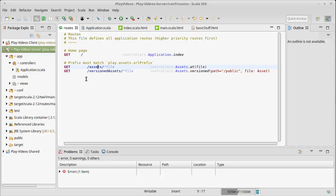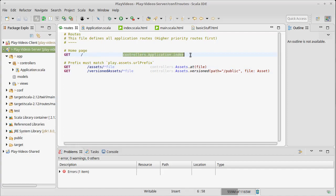The more interesting question is what happened to bring up that page? A web request — an HTTP GET request — was sent to the web server with no path, so it's just looking for slash. The routes file gets compiled to Scala code that runs through all of the routes, and the first one that matches is the one that gets executed. In this case, the routes file says that a GET to slash should execute controllers.Application.index.